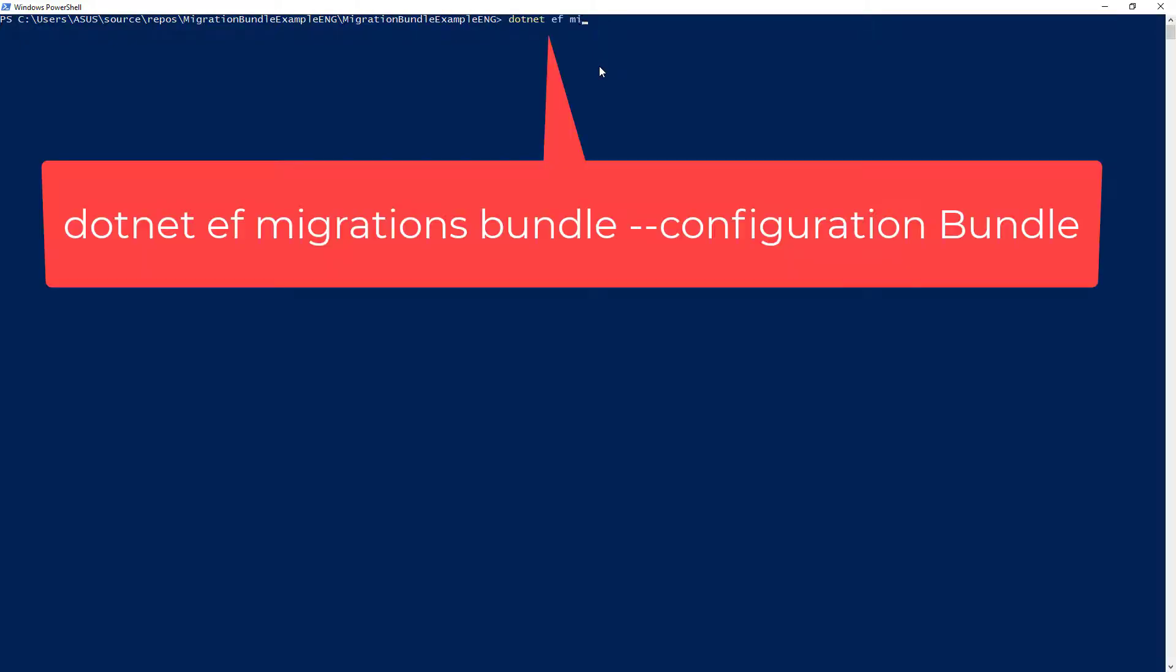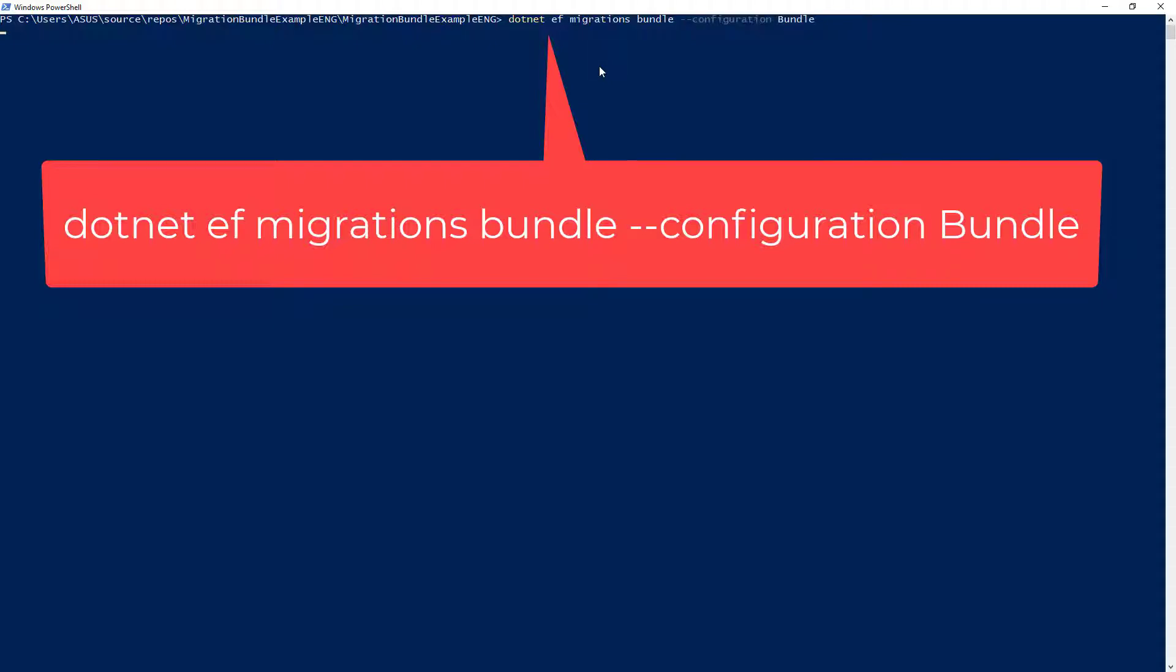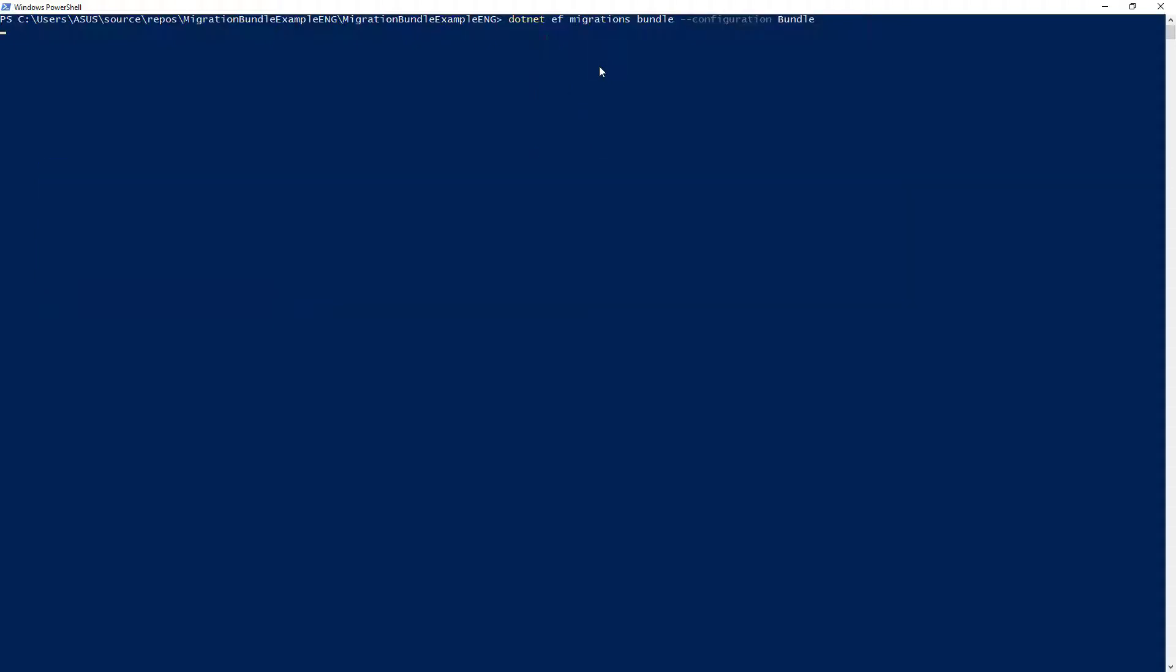And what I want to do is to issue the following command: dotnet ef migrations bundle. This is the same command that we were doing in Visual Studio, but this is the version for the .NET EF CLI. So dotnet ef migrations bundle, and I want to say here configuration bundle. This configuration bundle is what fixes that bug for now.